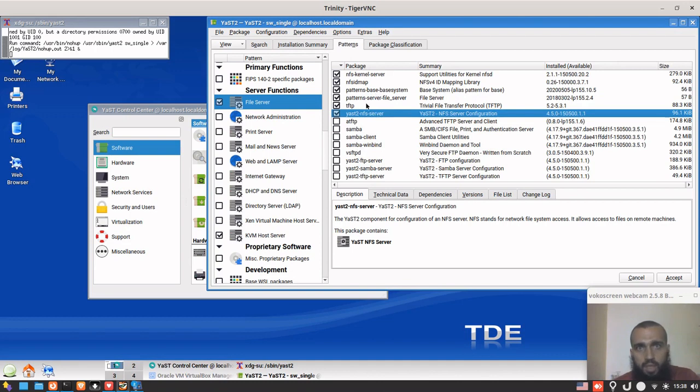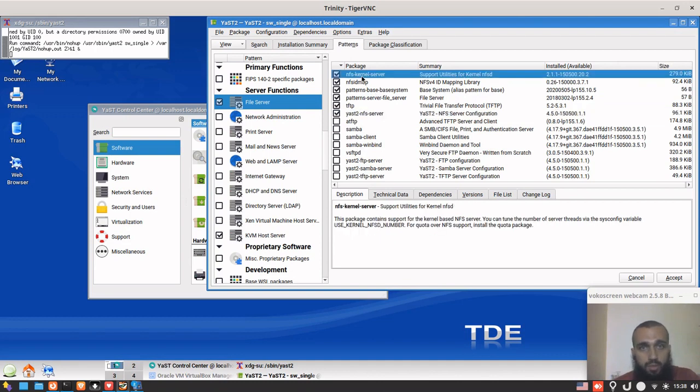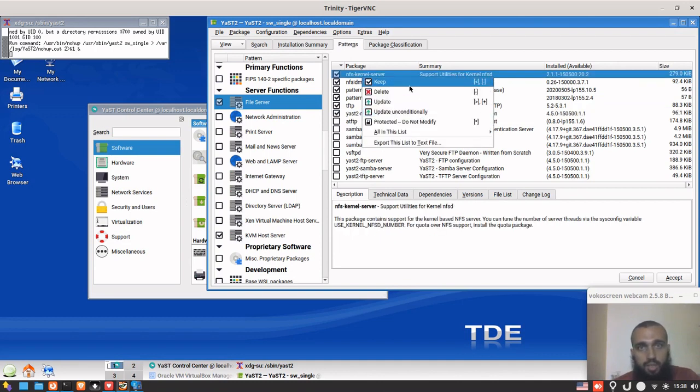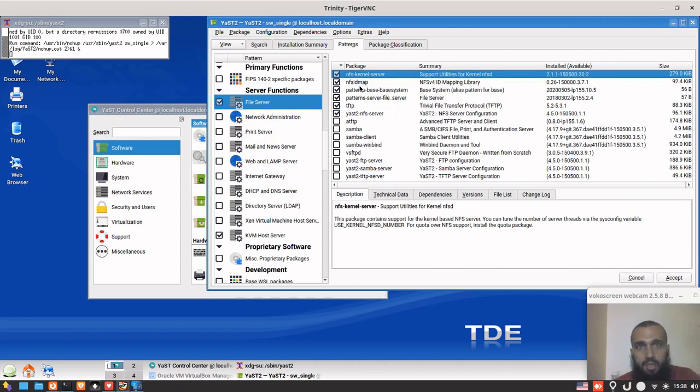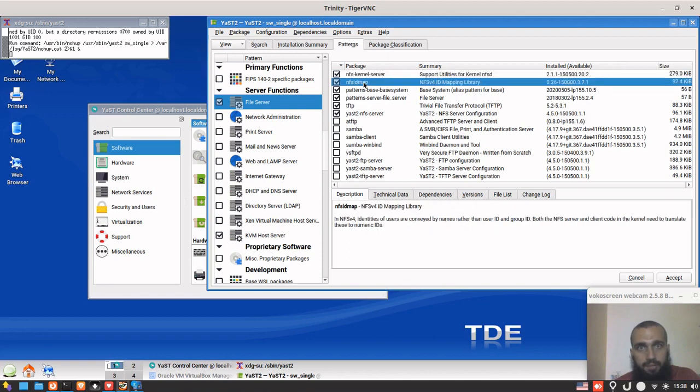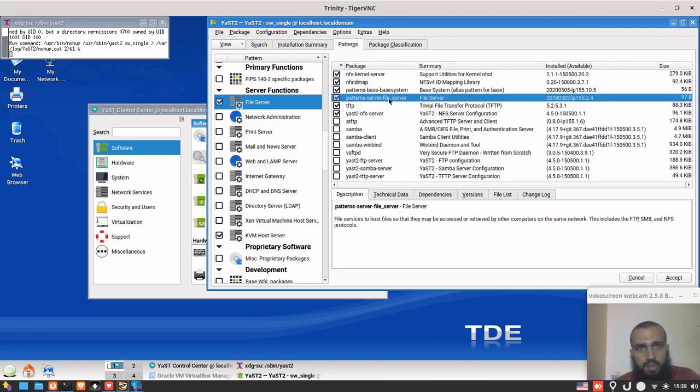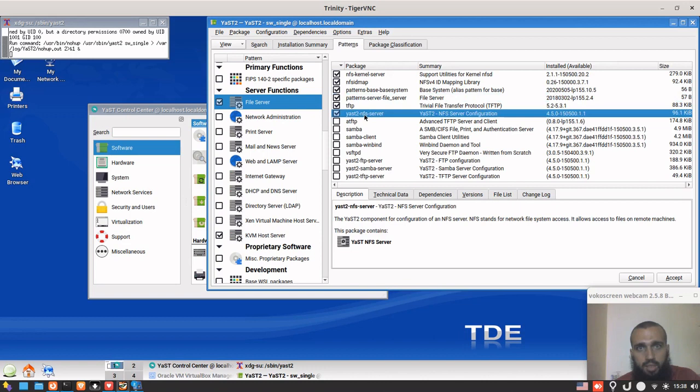I will repeat again. You select right-click and keep. NFS kernel server, NFS ID map, patterns file server. Then yes to NFS server. You need this one because it's gonna give you the window that I'm gonna show you right now.